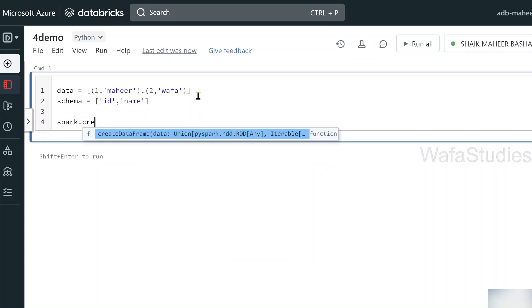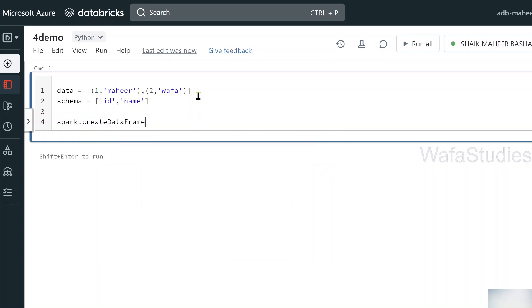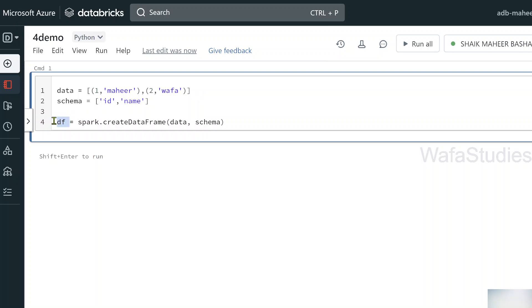Now let's try to create a schema variable in which I will be having column names saved. Id column, name column. Spark keyword will give you spark session object. On top of it, we have create data frame function which creates a data frame.